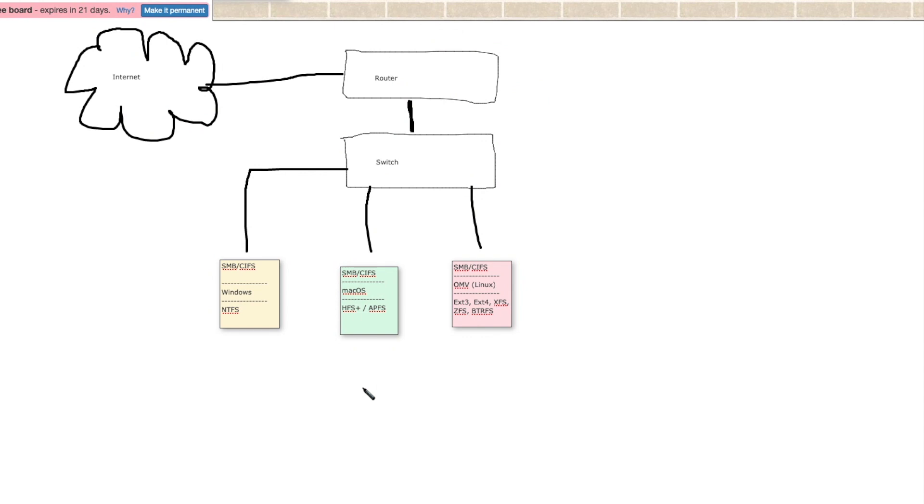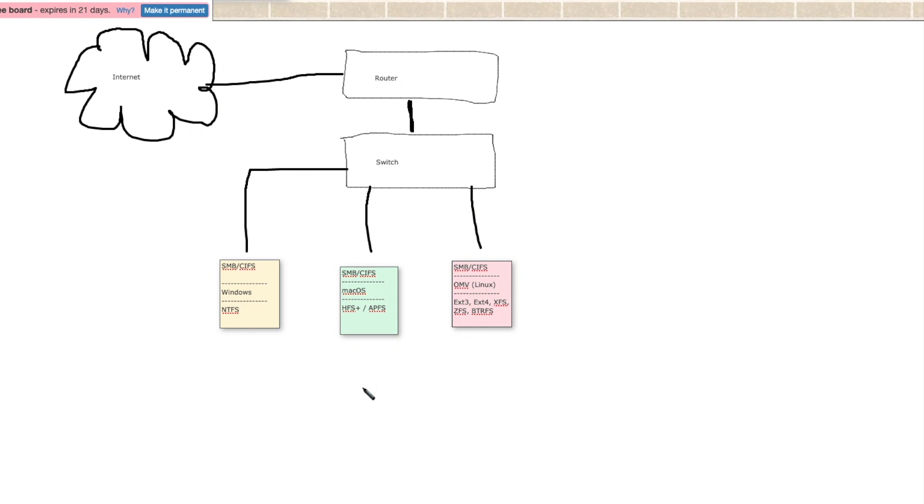So when you are evaluating a network attached storage system, especially if you have multiple different operating systems you want to support, you want to make sure that you can tick the box that says SMB or CIFS on that system.